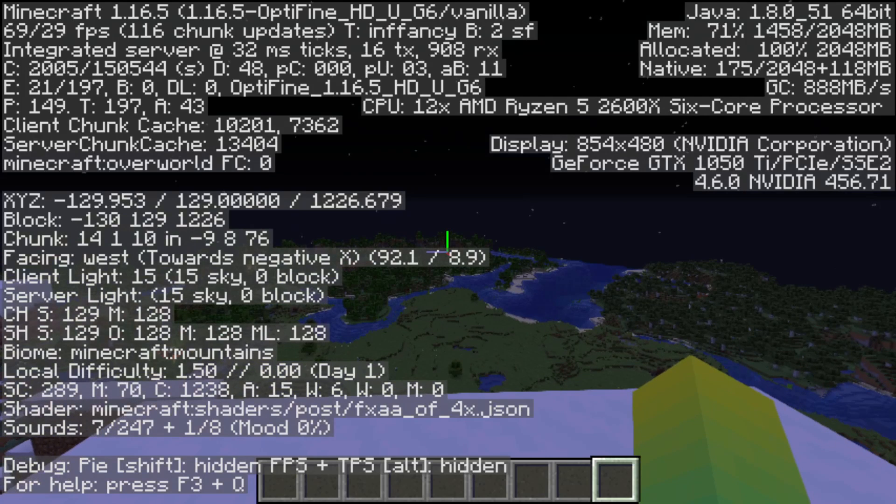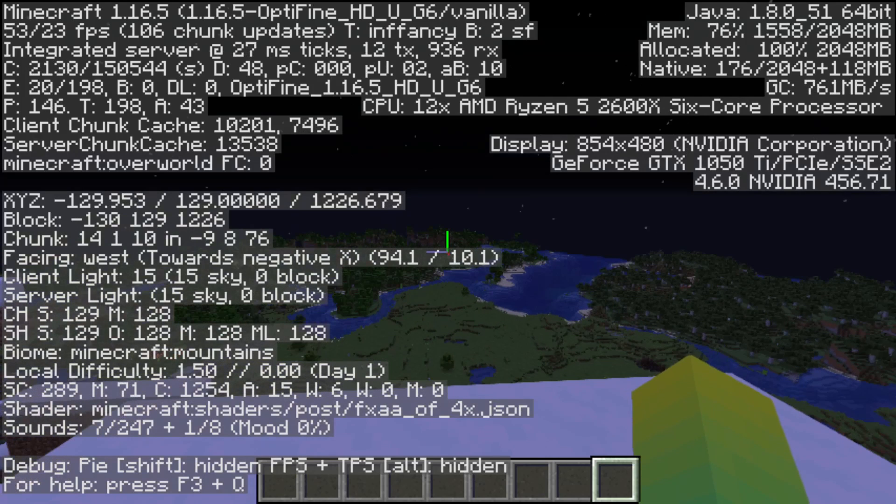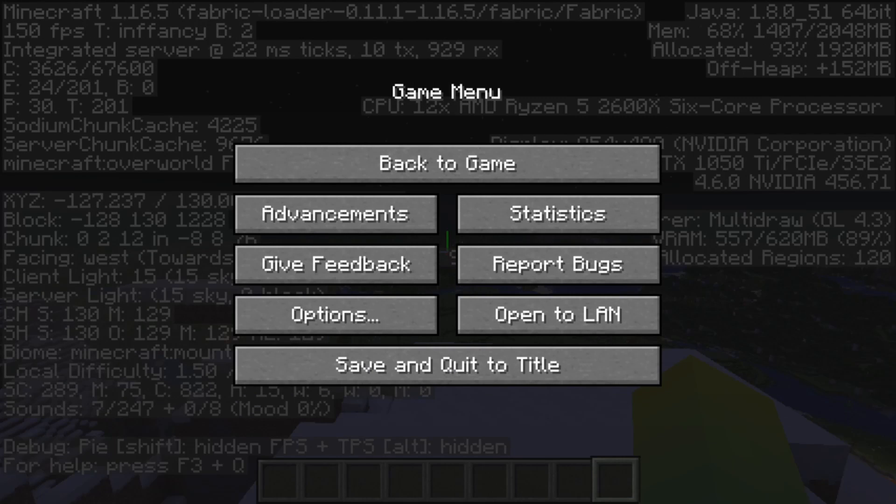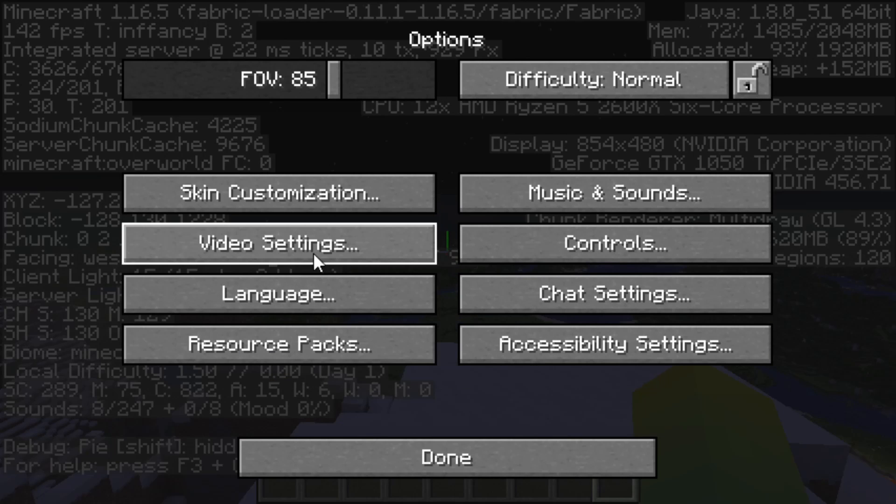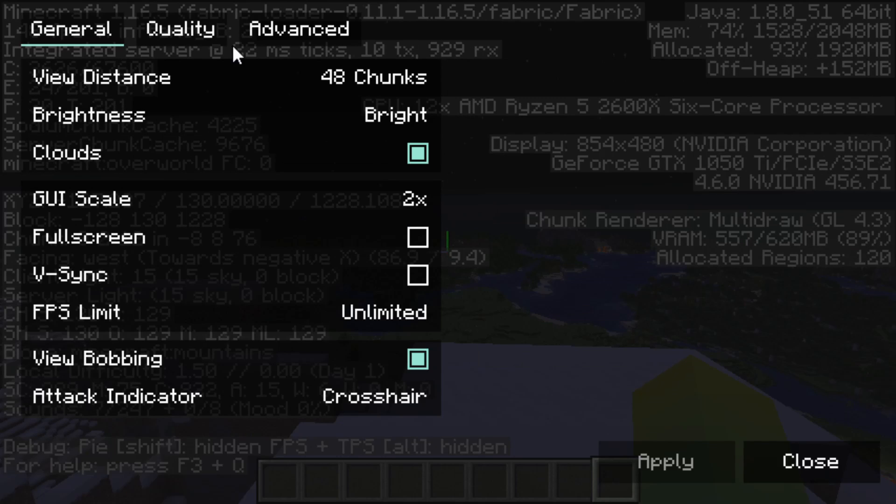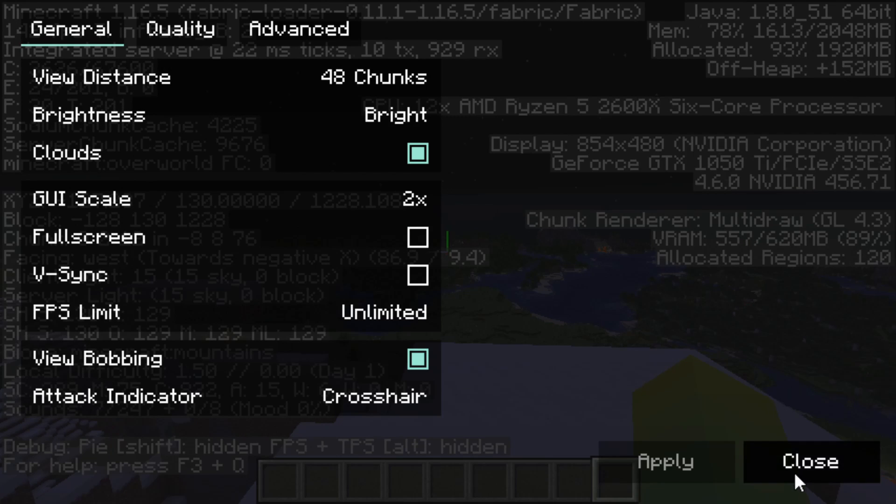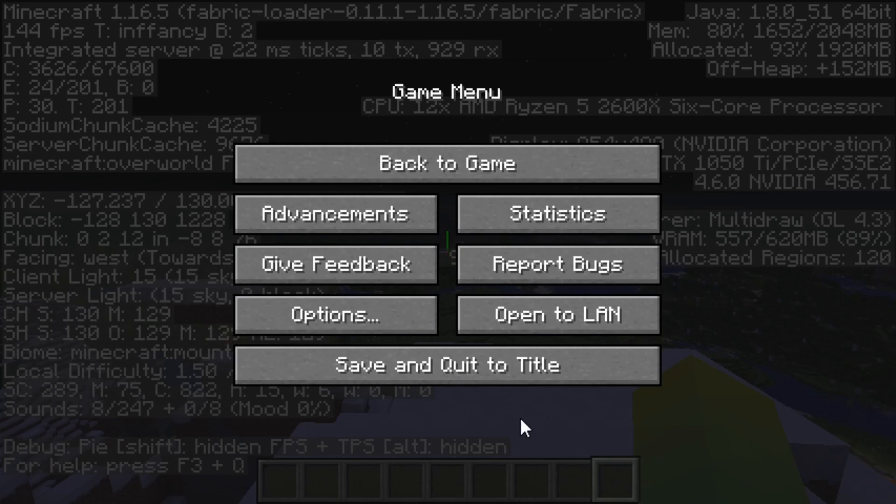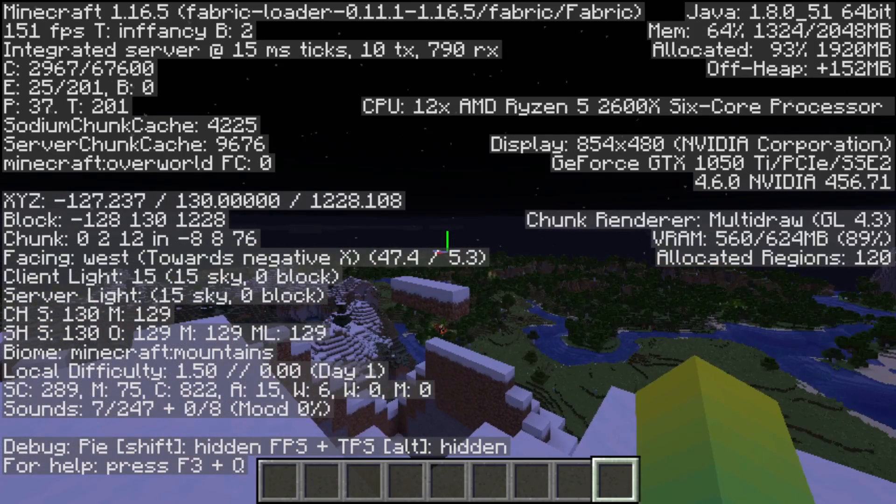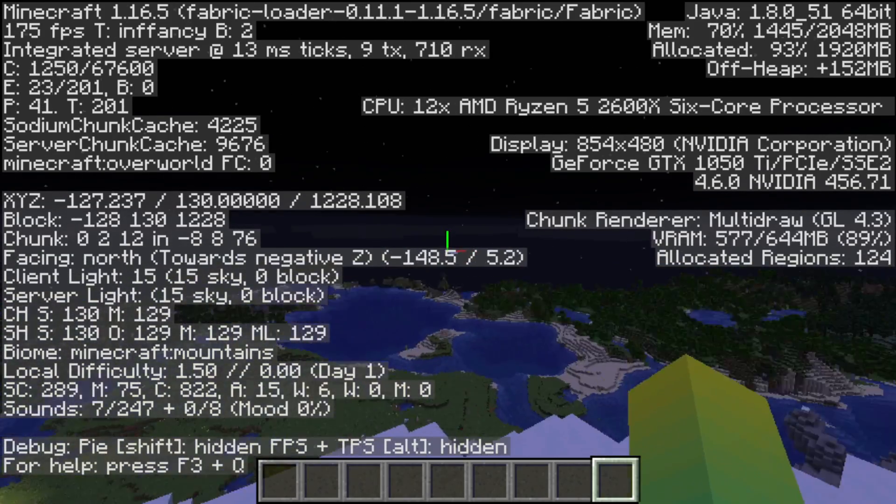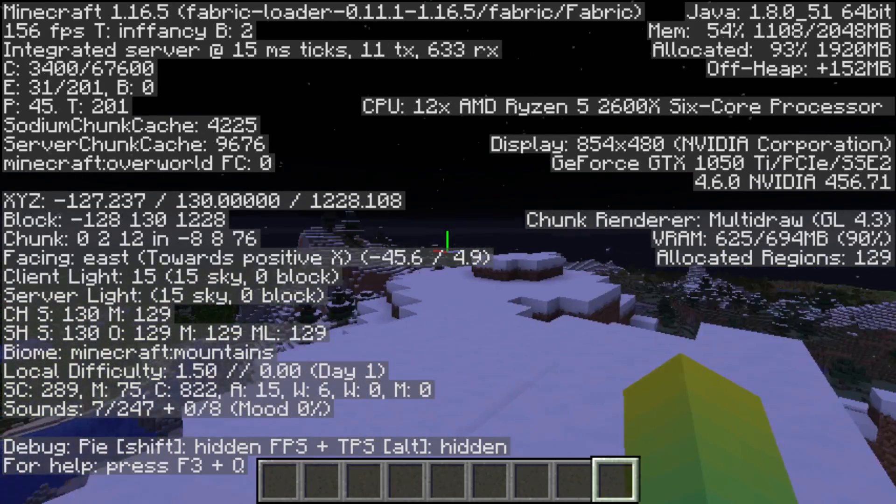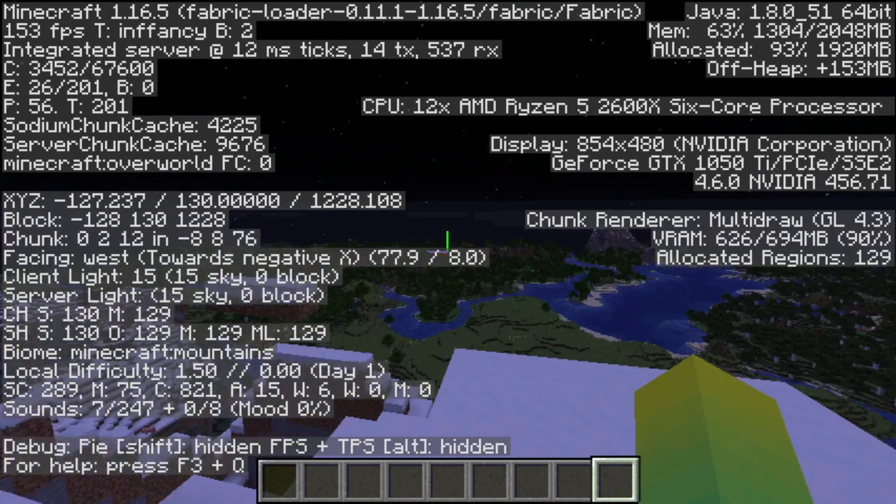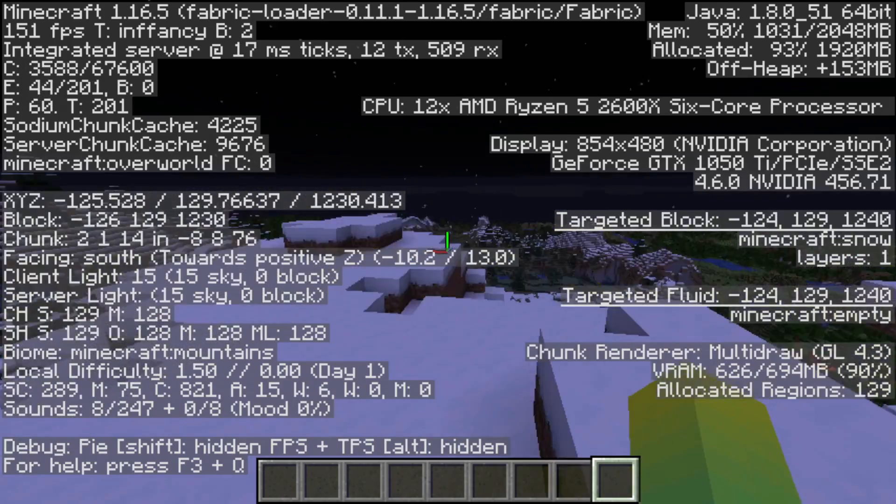And if we switch over to the fabric mods, and we look into view distance, still at 48. And as you can see, I'm running at 144 to like 180 FPS right here.